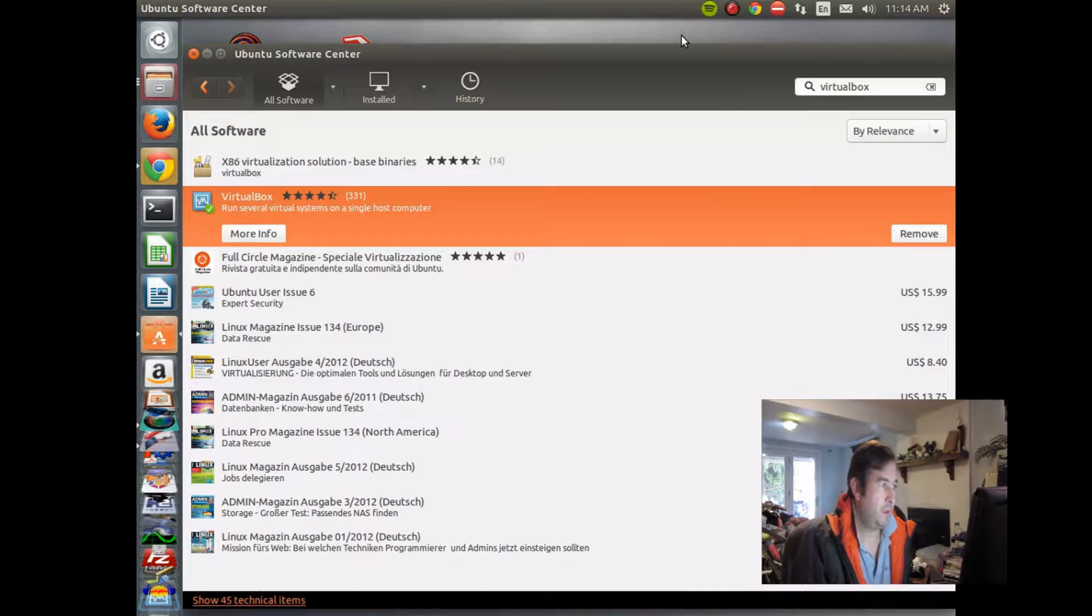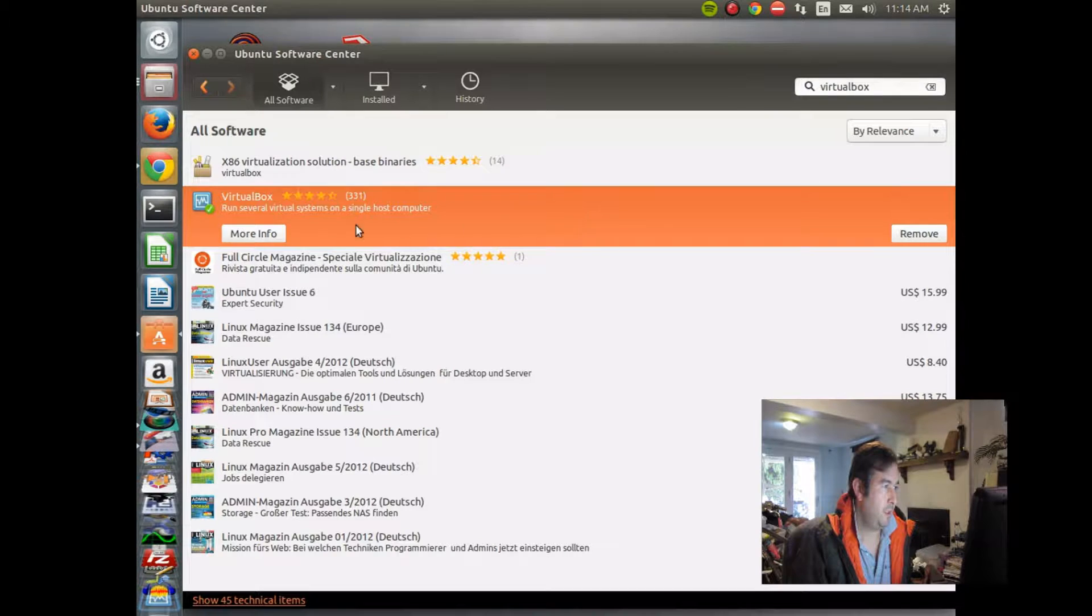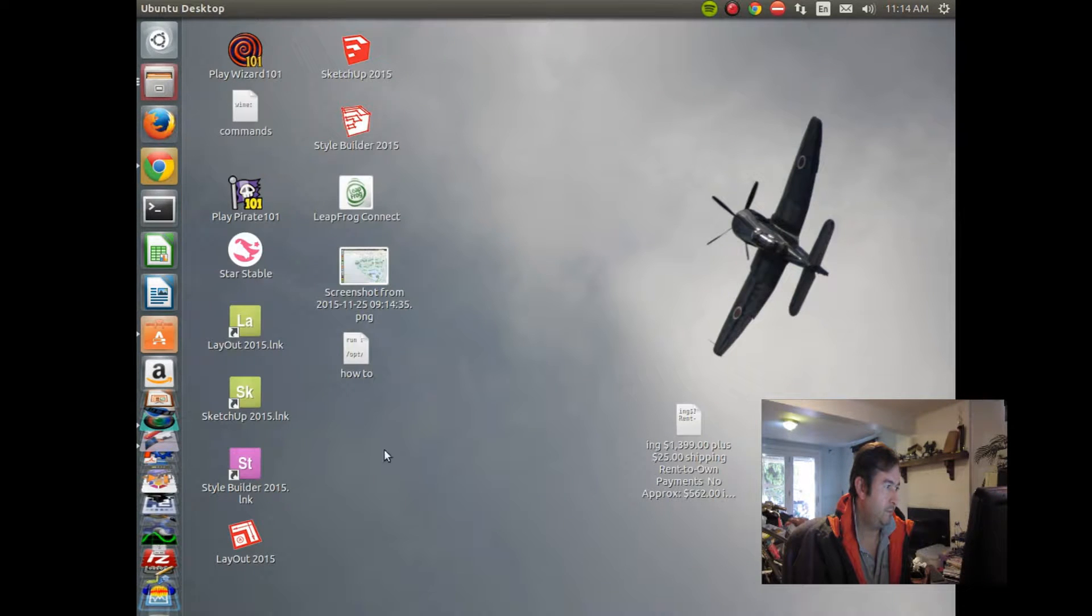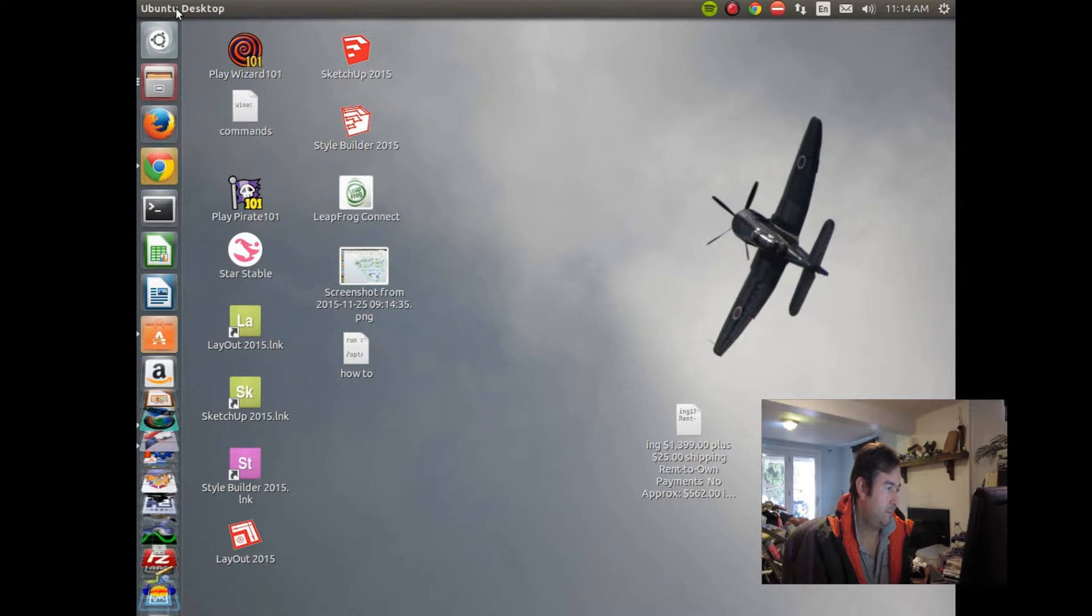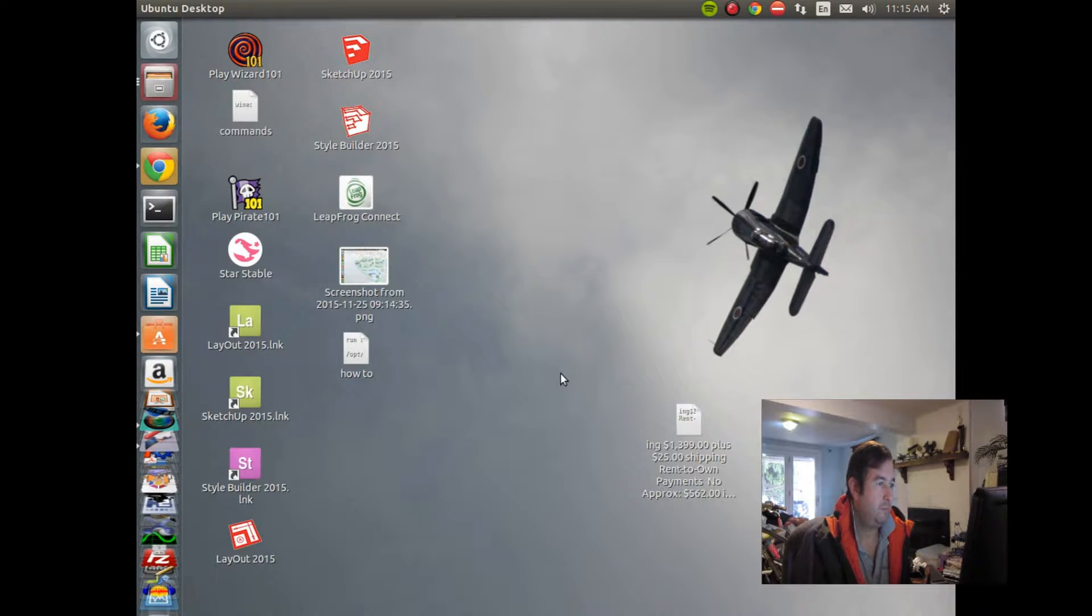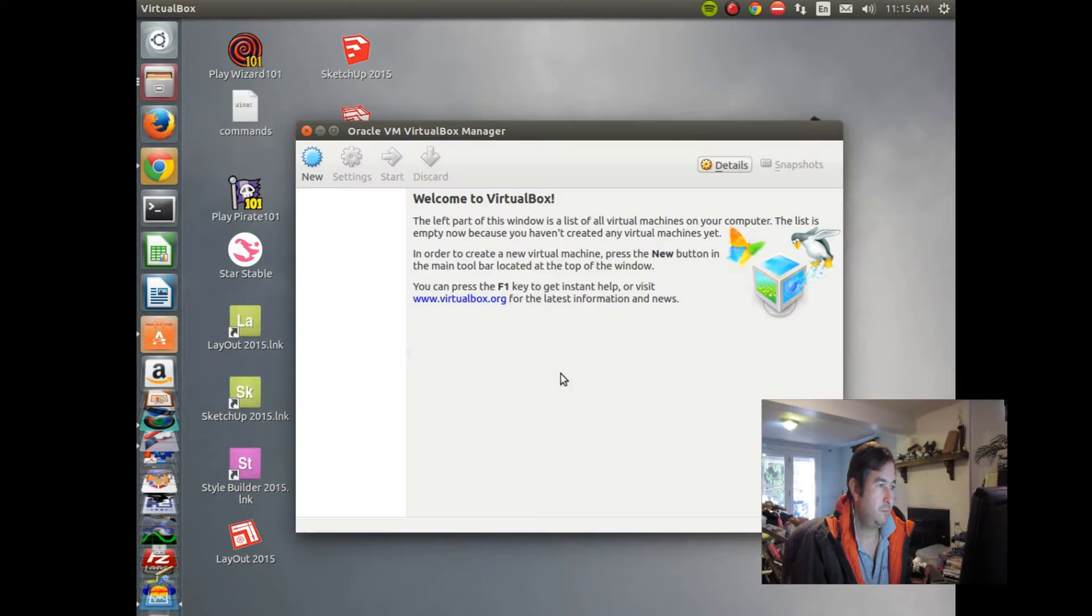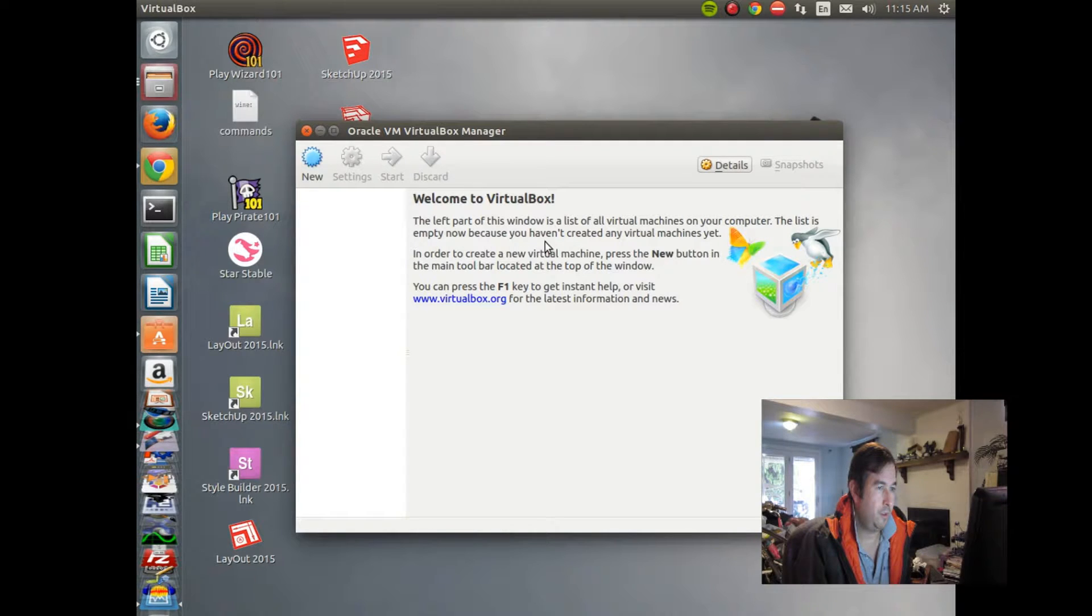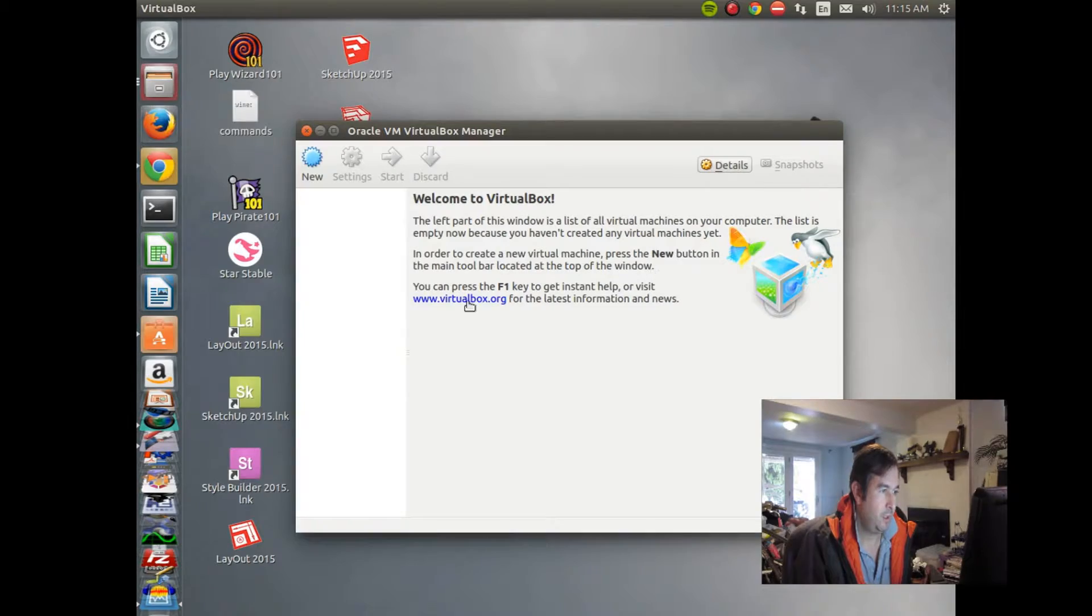So it looks like our virtual box has finally installed. So let's go take a look at it. There it is. The left part of the window is the virtual machine. Because you haven't created a virtual machine yet. In order to create a new virtual machine, press the new button in the menu located at the top of the window.